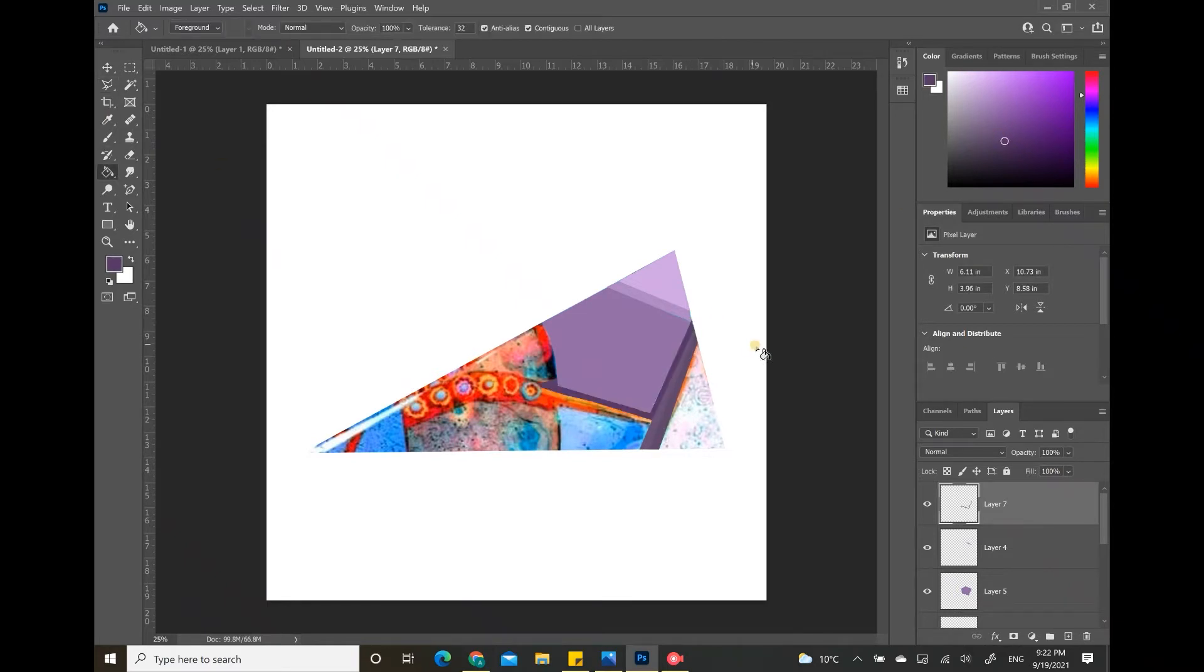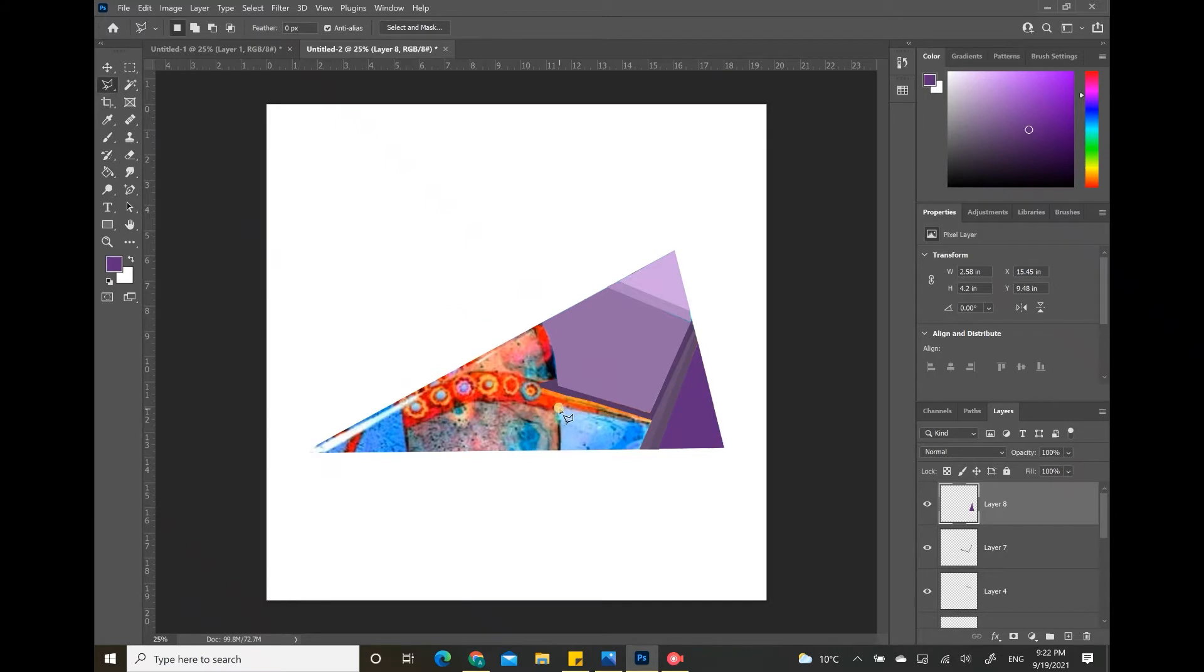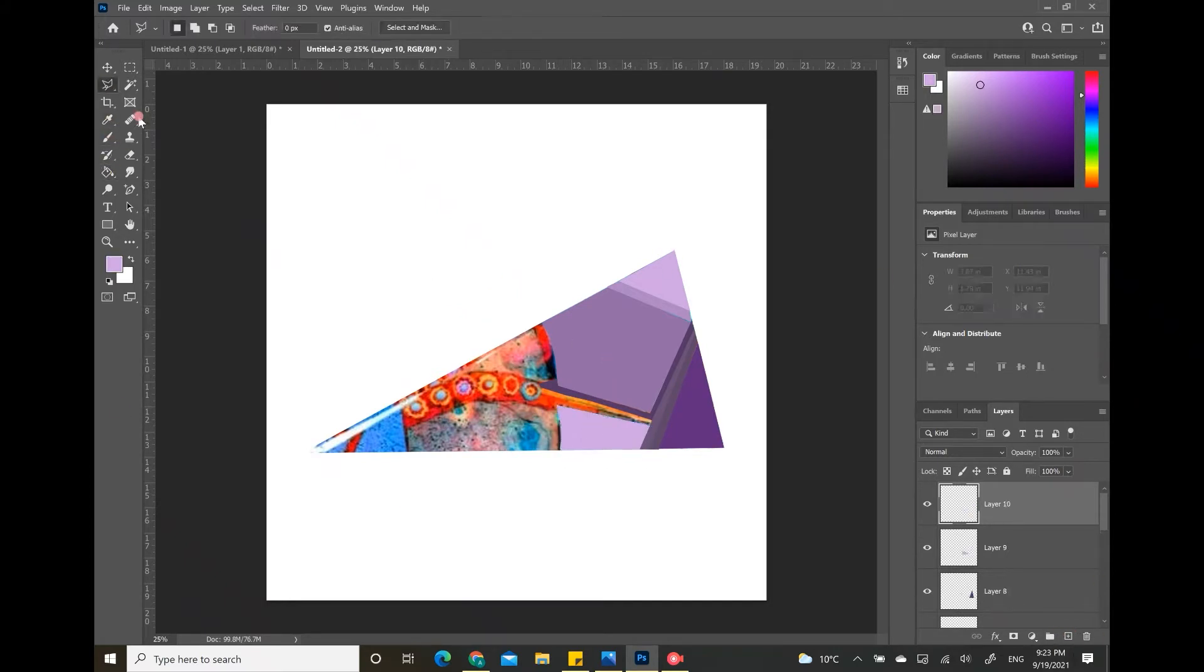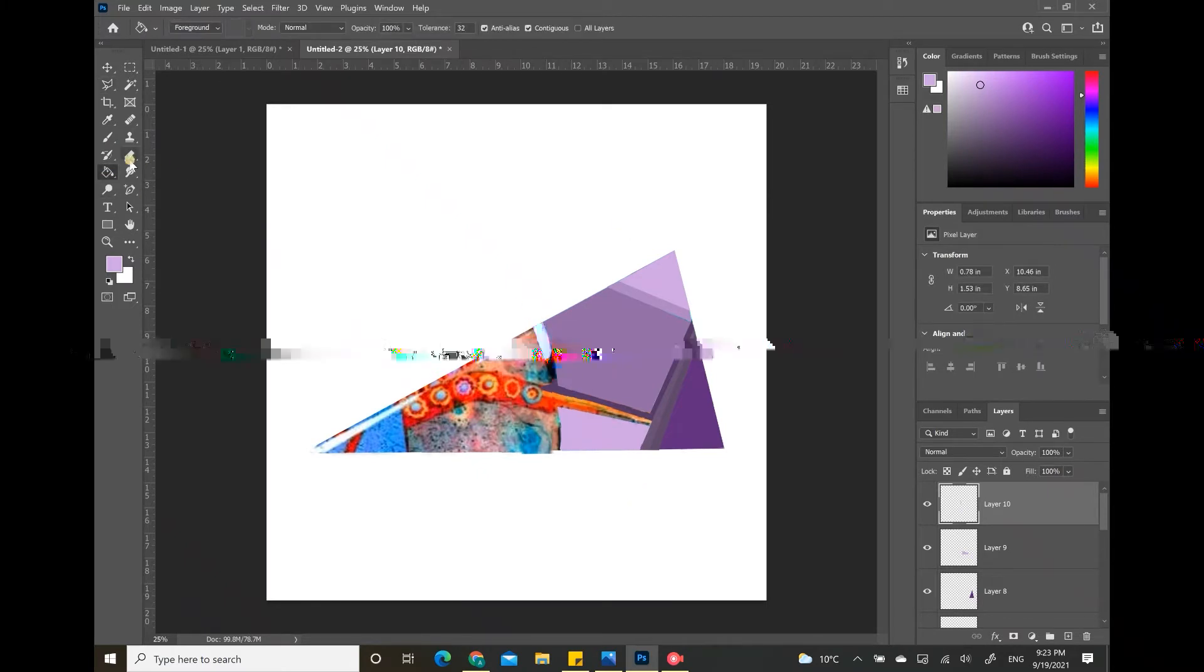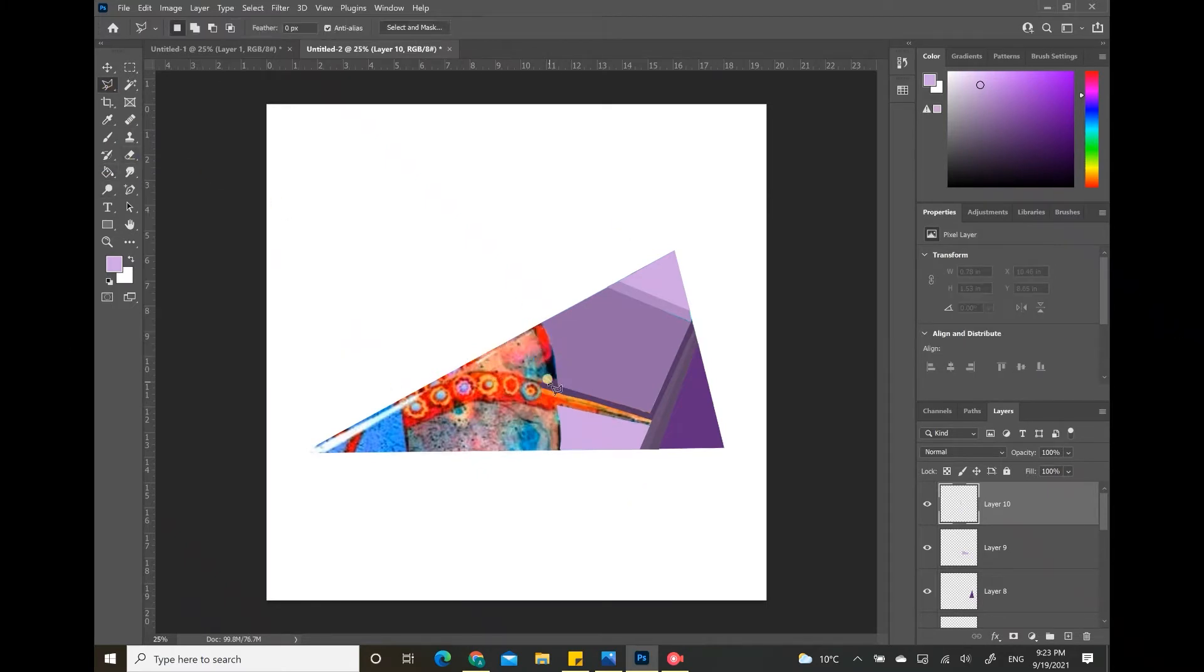The smaller the individual shapes are, the better it will look in the end when we repeat this shape over and over. These small lines and shapes will create a cool effect when we place the images inside them as well.